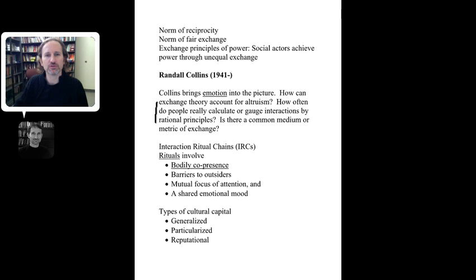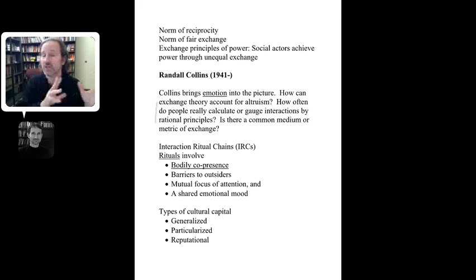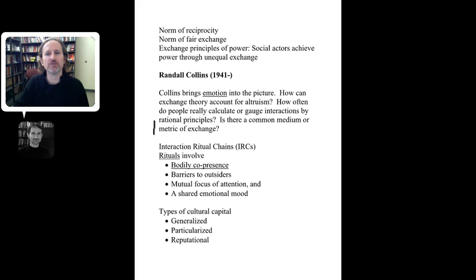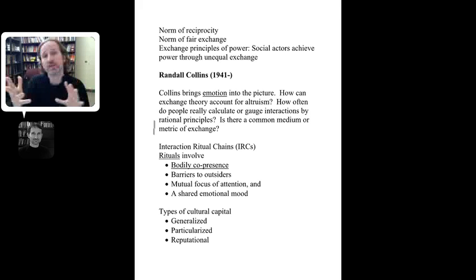Collins also raises the question: how often do people really calculate interactions by rational principles? How much of our everyday interaction is rationally based on Enlightenment ideas of reason, and how much is rooted in emotions and feelings? Is there a common metric for exchange, or does it vary by individual or by the groups a person associates with and learns from?